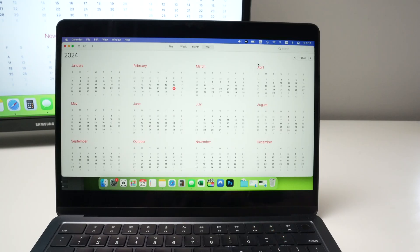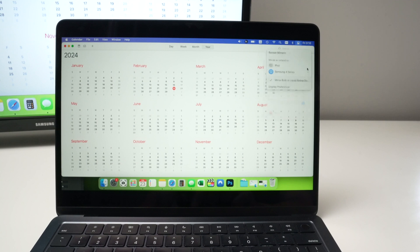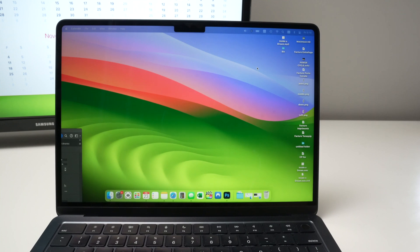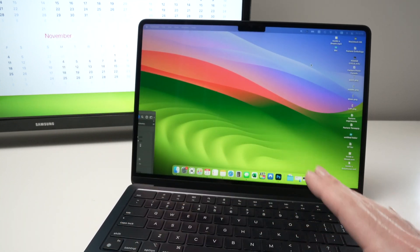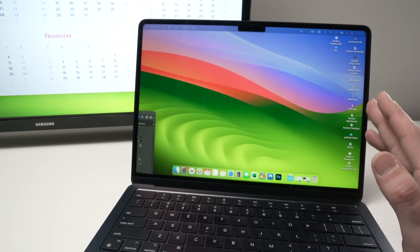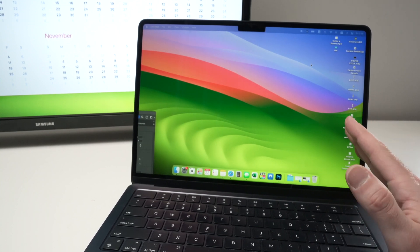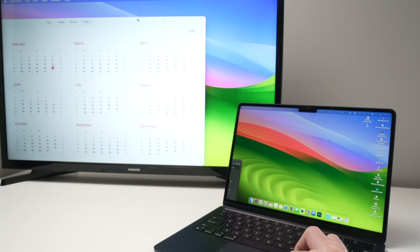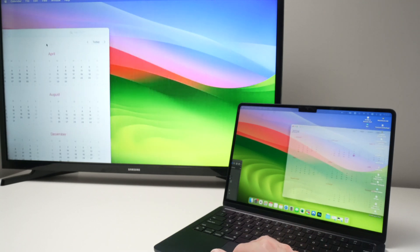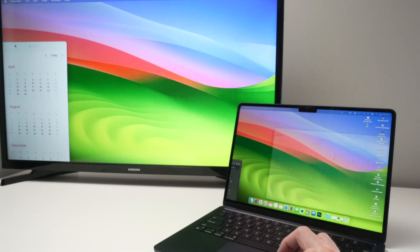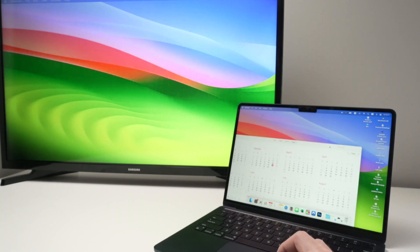Now you have other options if we go to the same spot as before, at the screen mirroring place. Click on it, and you can select use as separate display. This will mean that the Samsung TV will be an extension of your current Mac computer. So now you can take a window from your Samsung TV and bring it on your Mac screen, like that.